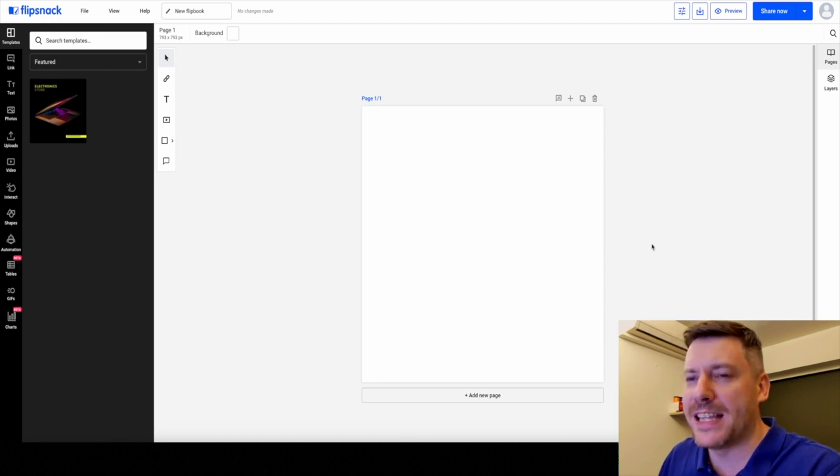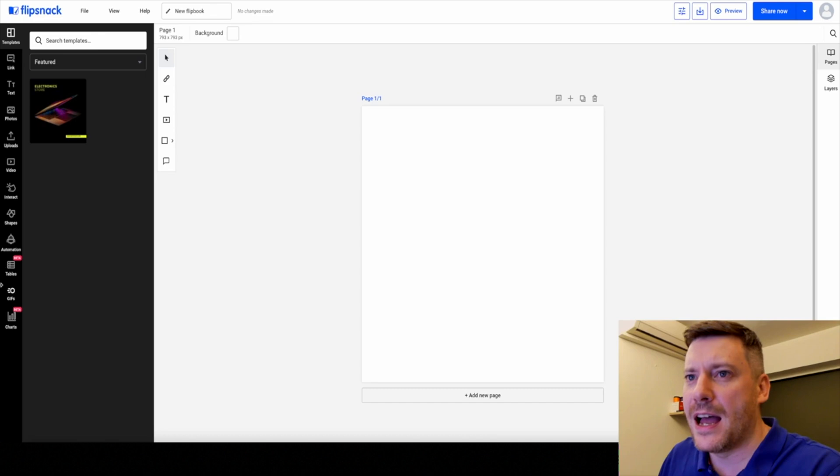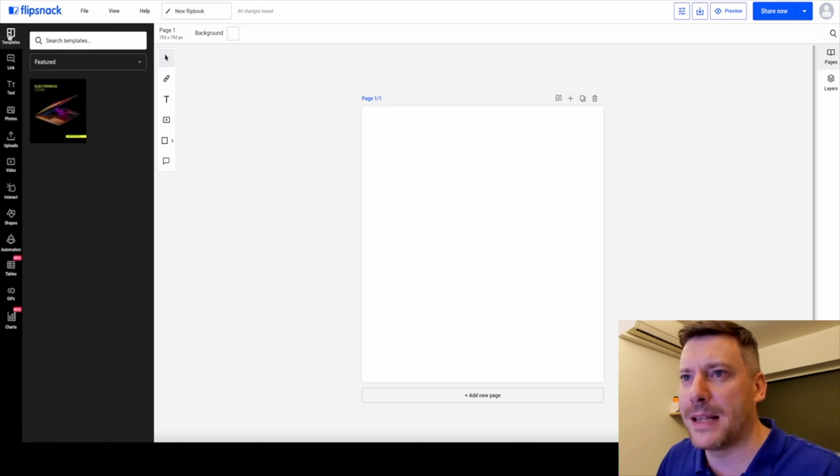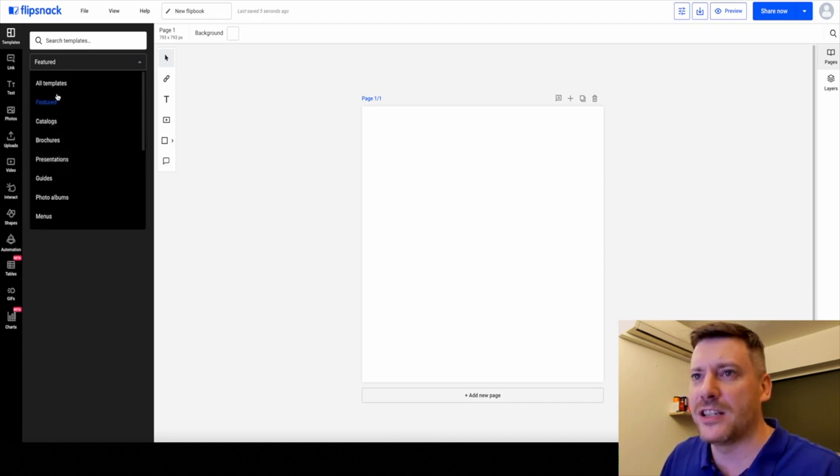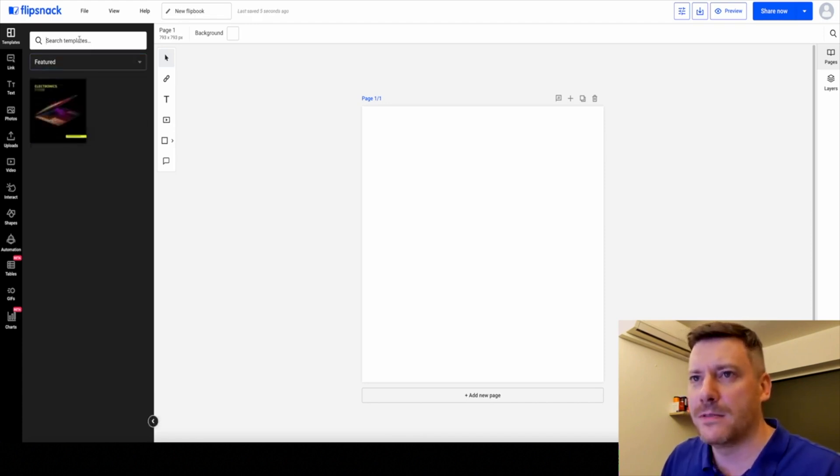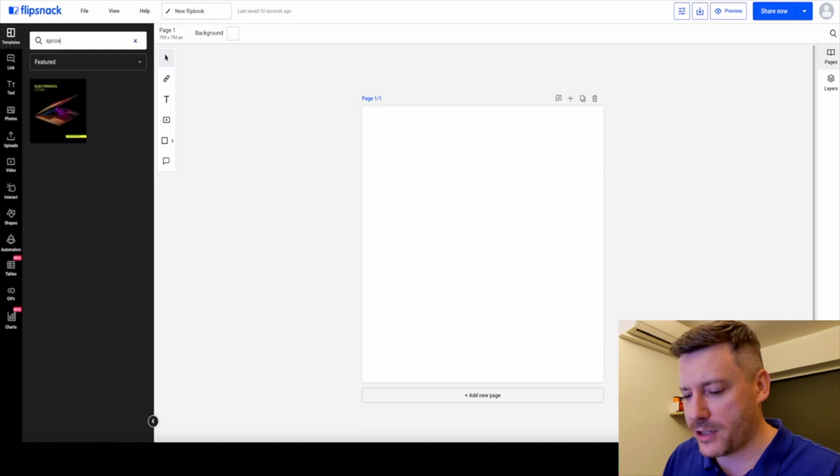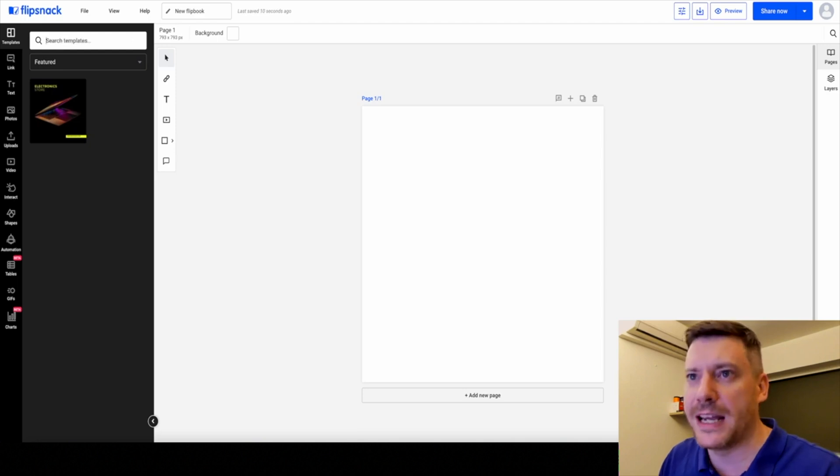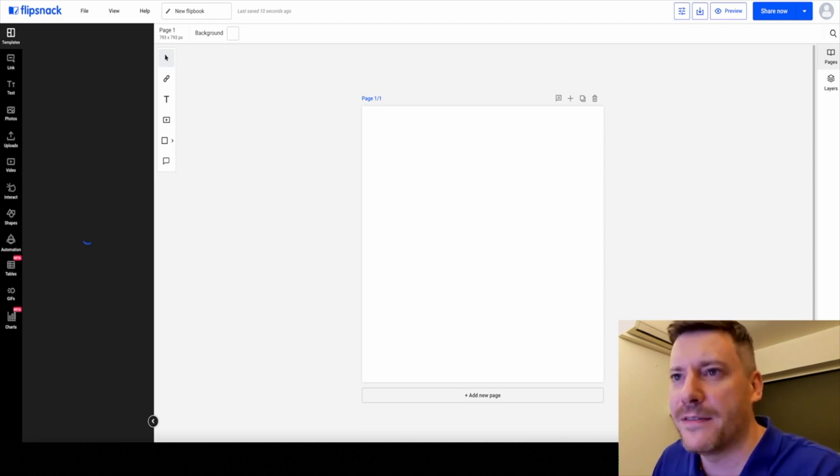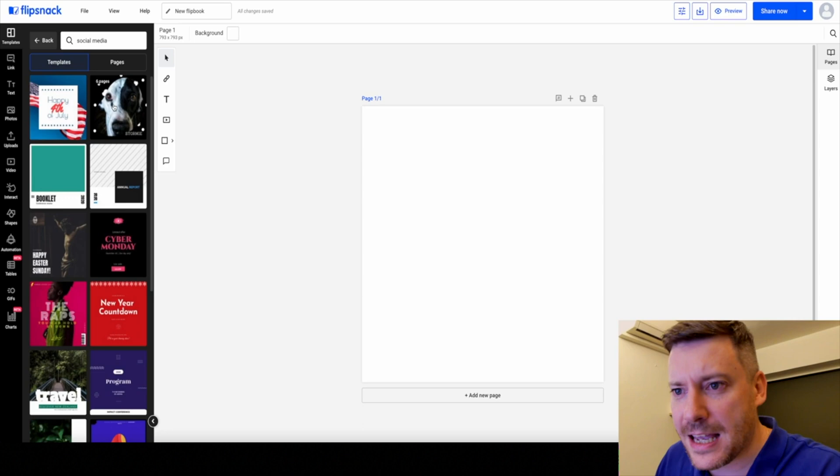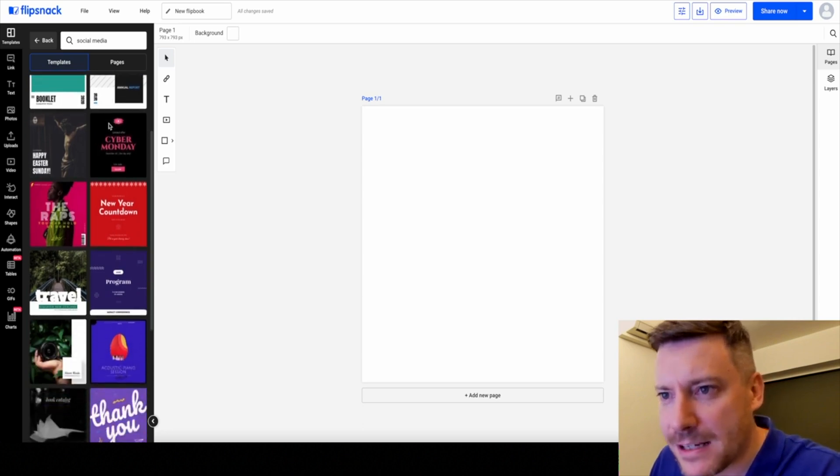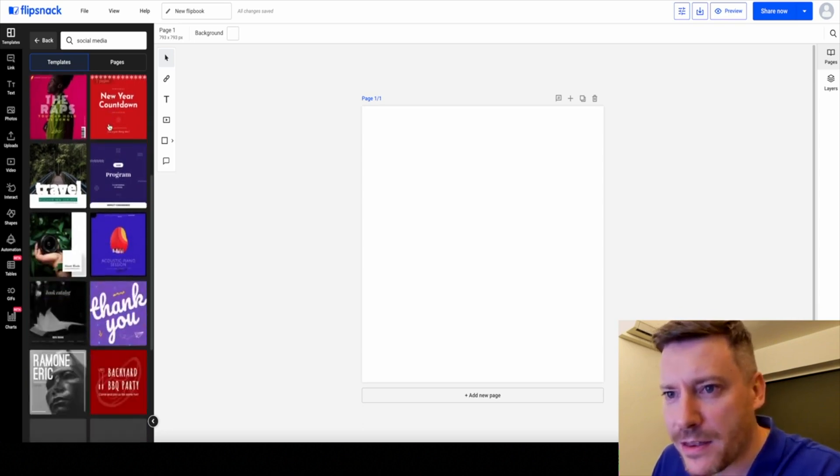We have templates at the top here. We'll just run through what you can expect. We have featured catalogues, brochures, presentations and you can search as well. I'm going to create a brochure about social media. Let's see what they have. Tons of options here.